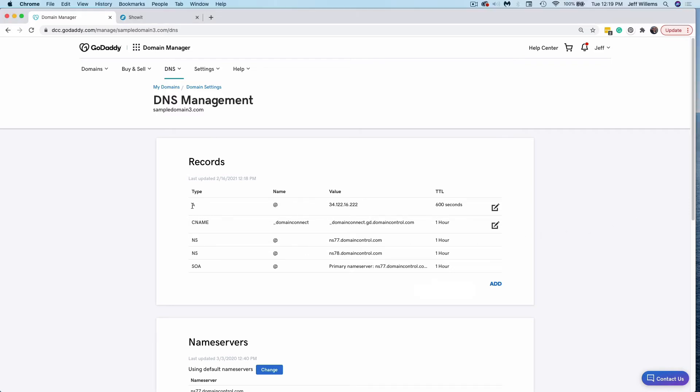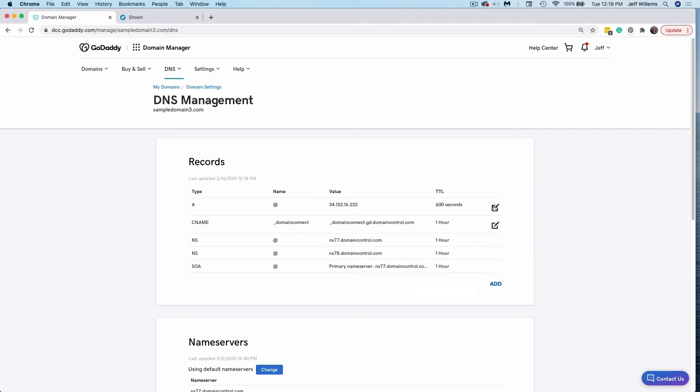So I'm going to edit my A record, which has a host name of at symbol here, I'm going to go ahead and click on this. And I'm going to change the IP address that it points to, to this universal ShowIt IP address.